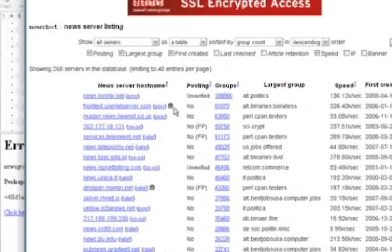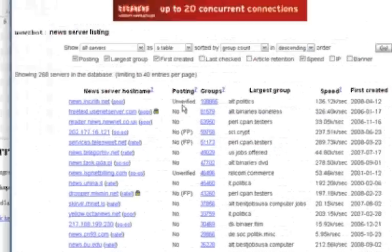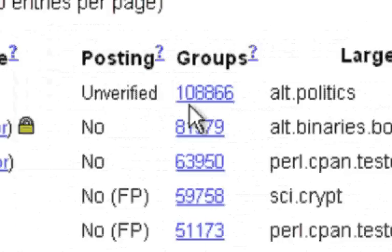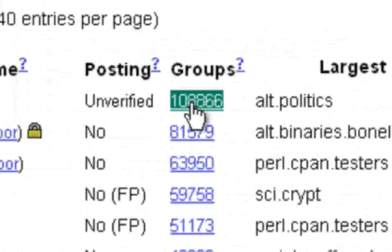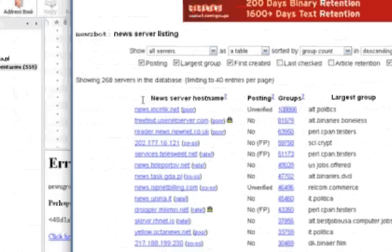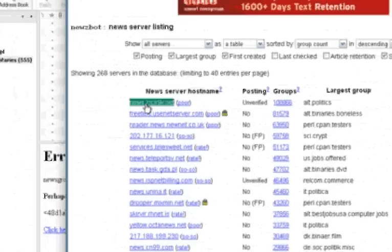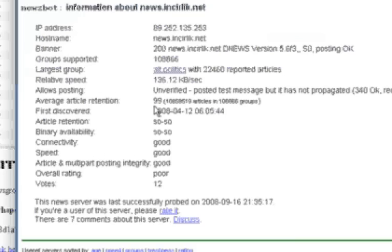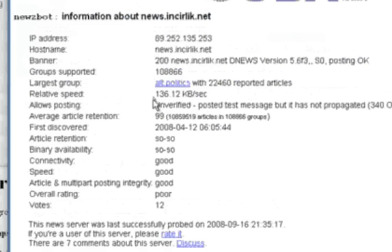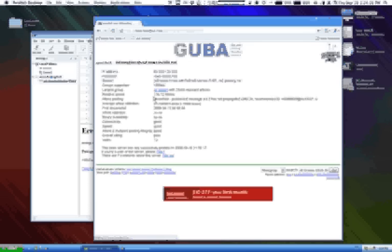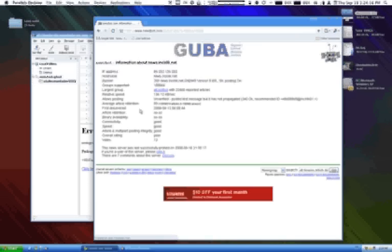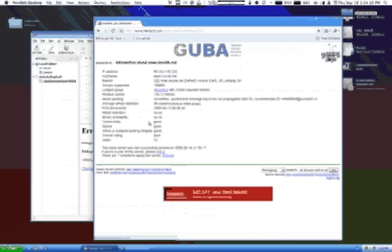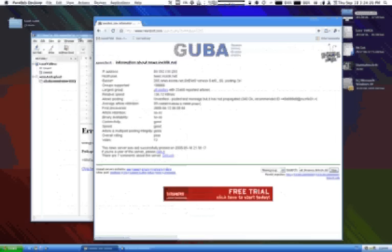Now you see this top server at the top there is very busy, it's got lots of groups. If we click on it we get a bit of information about how many articles, you know, what the article retention is like, what the speed is like and so on and so forth.